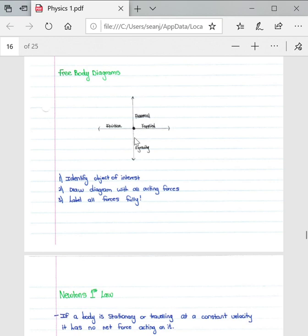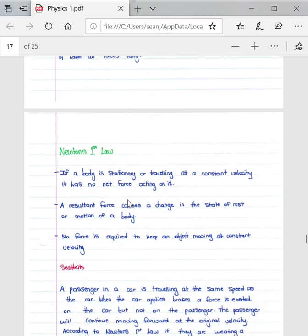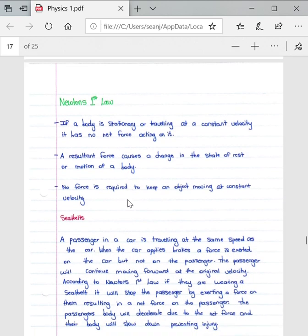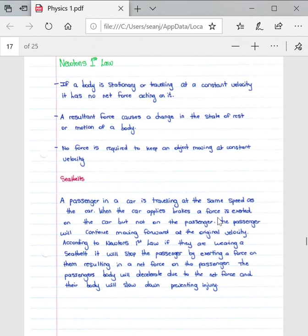Then if we go into Newton's first law specifically, Newton's first law is defined as: an object continues in a state of rest or uniform velocity unless it is acted upon by a net or resultant force.